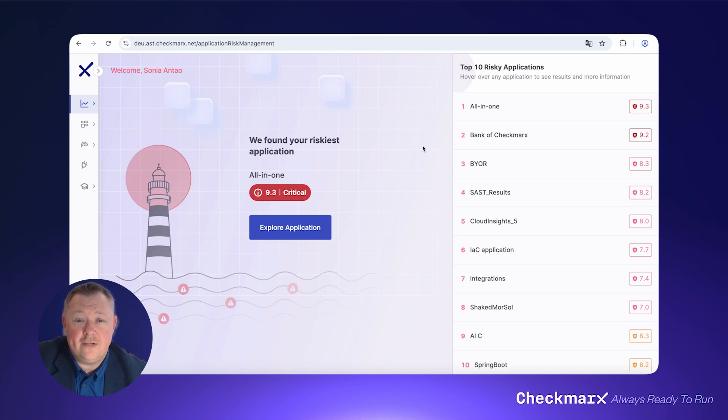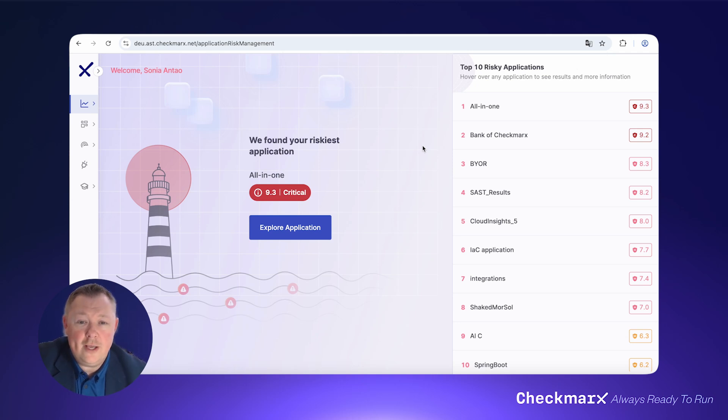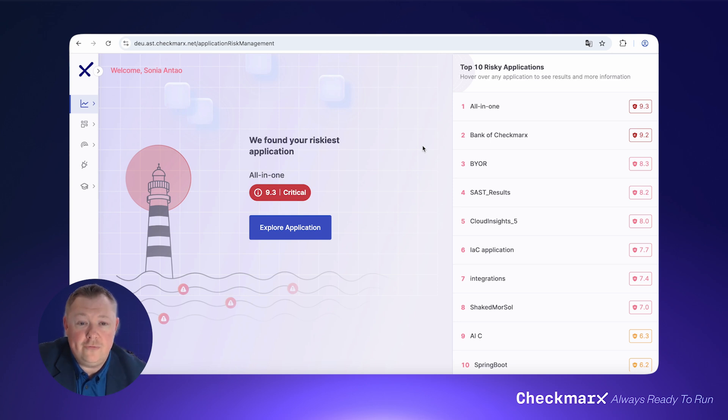If you had five minutes to fix a vulnerability, where would you start? How about starting in an at-a-glance view of your top riskiest applications to ensure you're always focusing your attention on where the risk is?